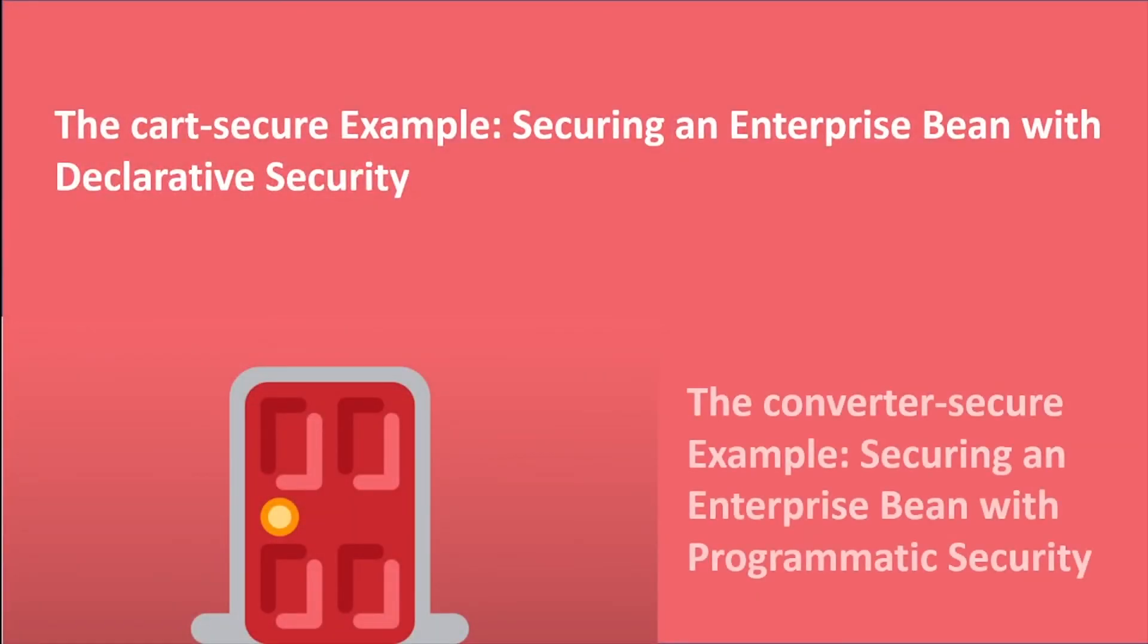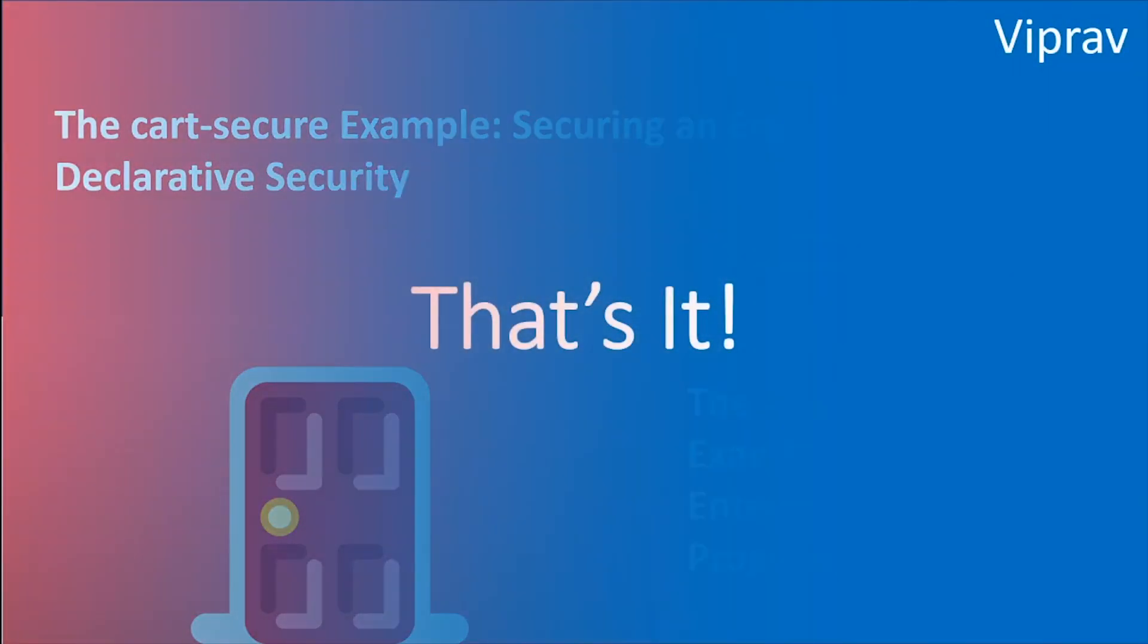That will be it for this tutorial everybody. Now that you understand how to secure enterprise bean applications, let's go on to the next tutorial on Java EE security advanced topics, and I will see you there in the next video.